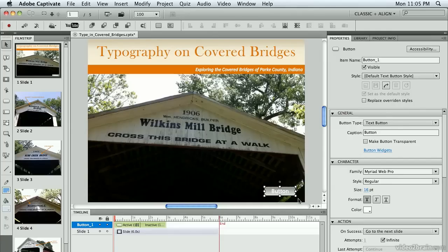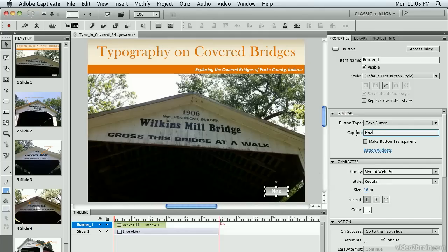It says Button. I really don't want it to say that, so I'm going on to the General section of my properties and changing the caption to say Next.